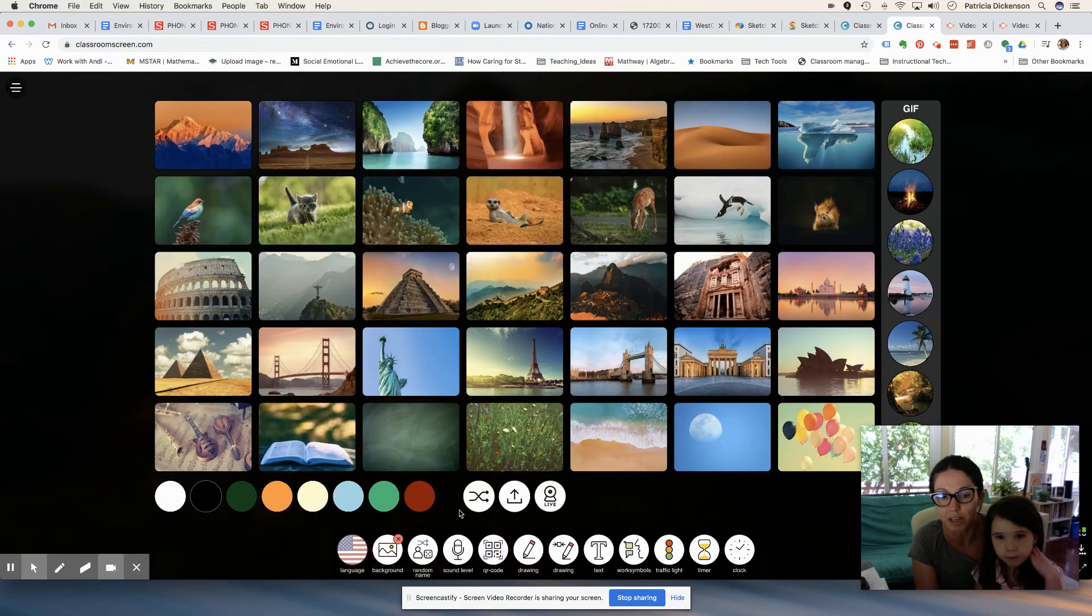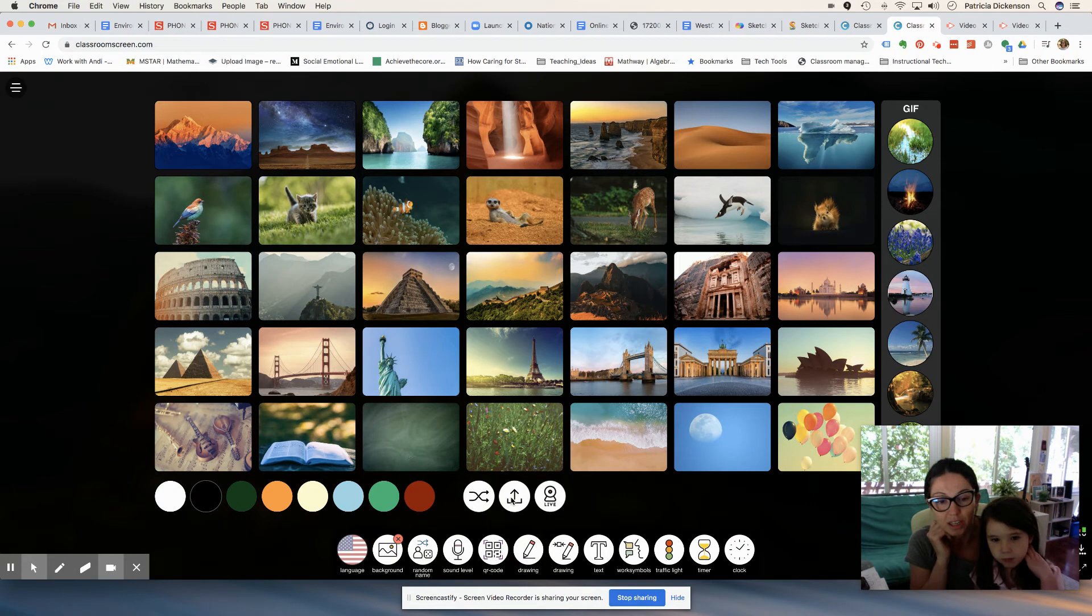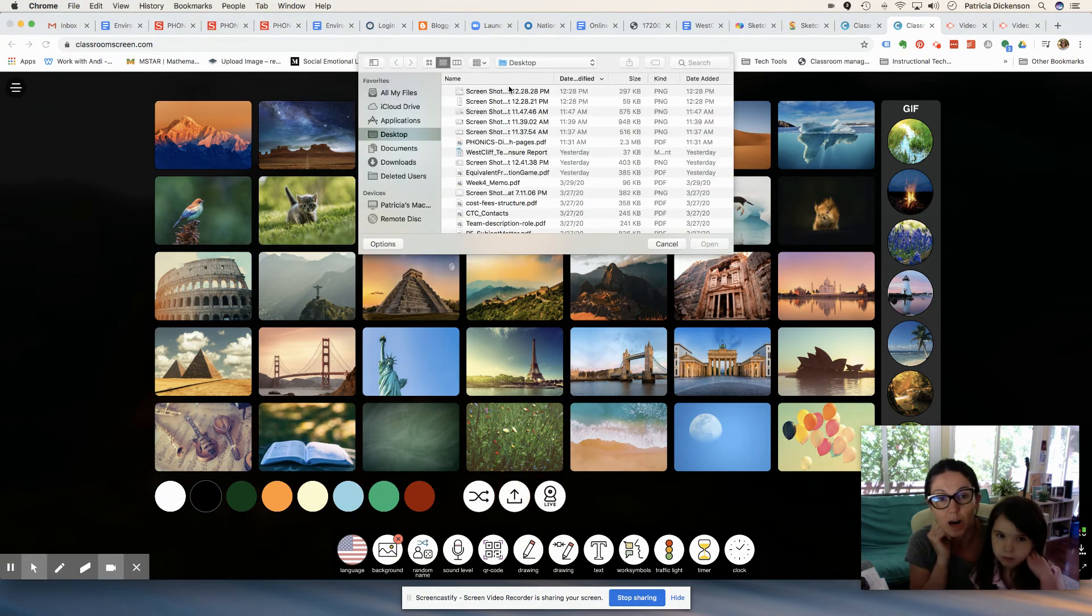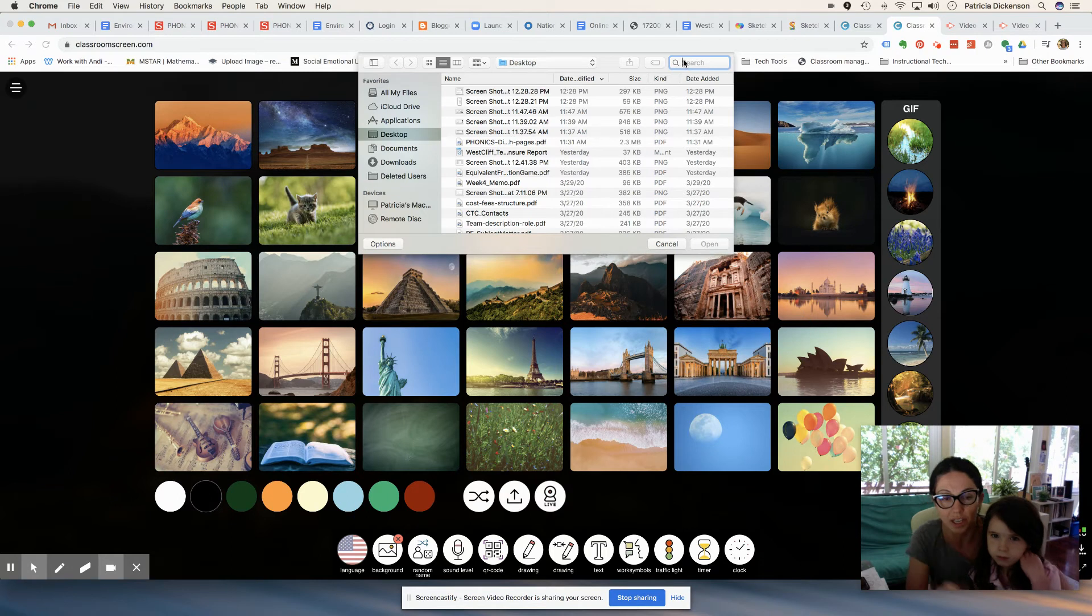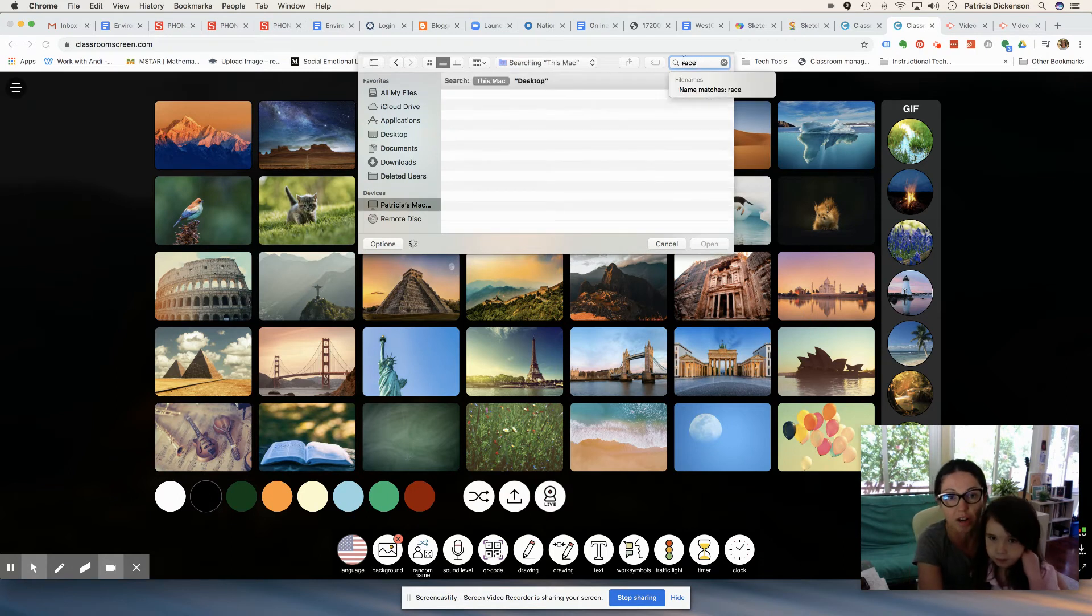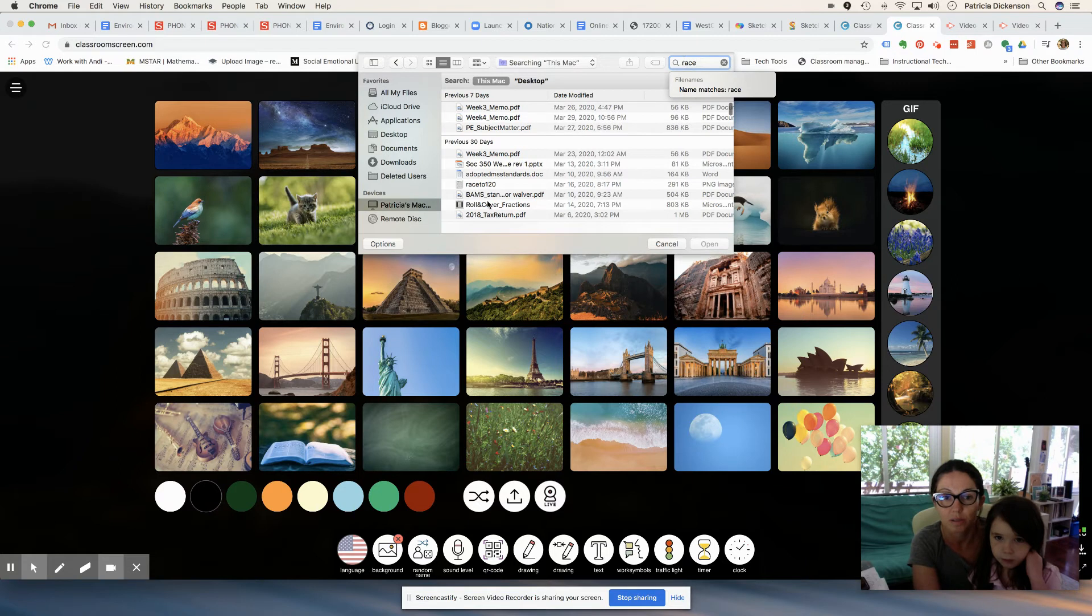So I click on background, then I find this arrow button here, which is going to allow me to upload the Race to 120 game board that I've already taken a screenshot of. Here it is.